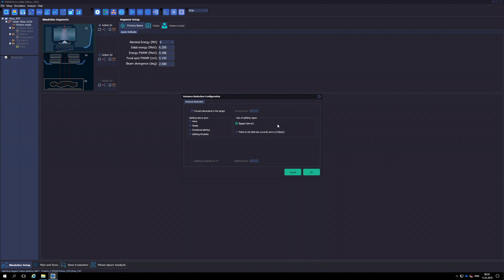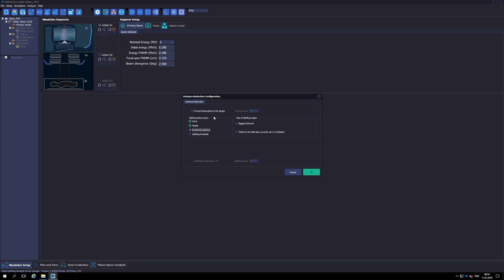The most adequate variance reduction technique for photon beams of 10 MV or less energy is splitting relay. For energies above 10 MV, rotational splitting proves to be more efficient. Both splitting relay and rotational splitting can be applied to take advantage of the defined field size, or applied for the most general case, that is, the largest possible field of 40x40 cm. If we require these techniques to be adapted to the field size, then the simulation will be more efficient, but the tallied phase space file can only be used for field sizes equal to or smaller than the one defined at Segment 1. On the other hand, a phase space tallied with the biggest option can be used with any field size when subsequently simulating Segment 2.